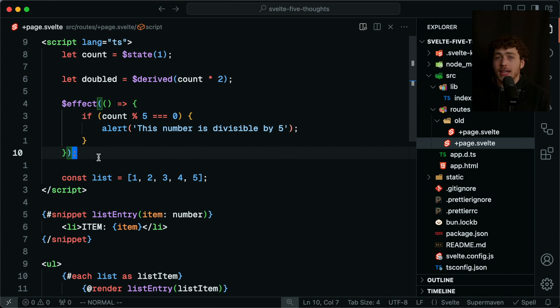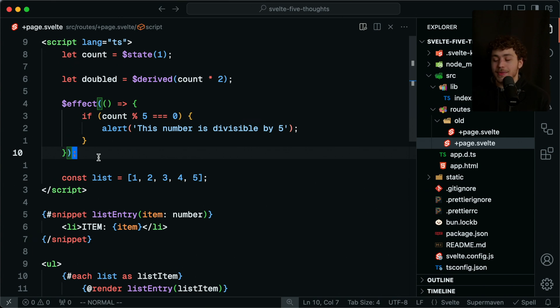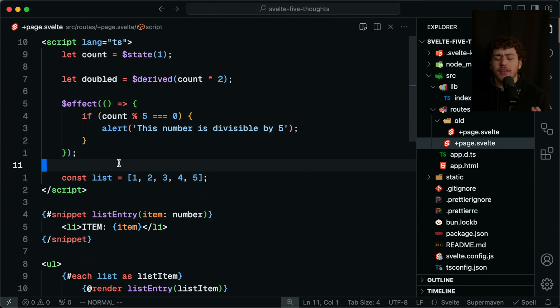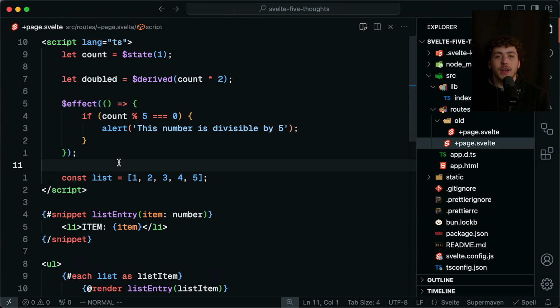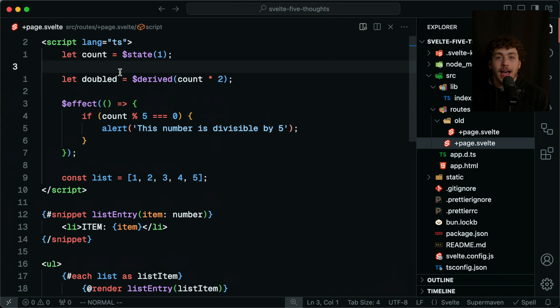For any Svelte people watching this, if anyone on the team is watching, my biggest piece of feedback is I would love to see a world where I could put two Svelte components in one file. That would be absolutely phenomenal.